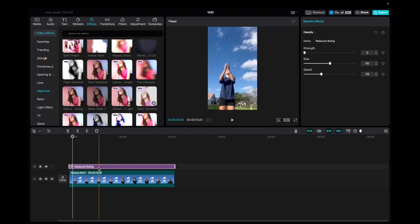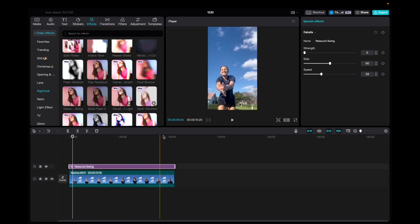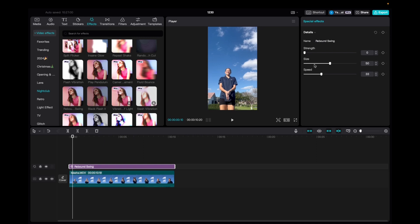And now with the effect being highlighted, we're going to go up to special effects and we can mess with the strength of the effect, the size, and the speed, and also add keyframes. So let's check it out.